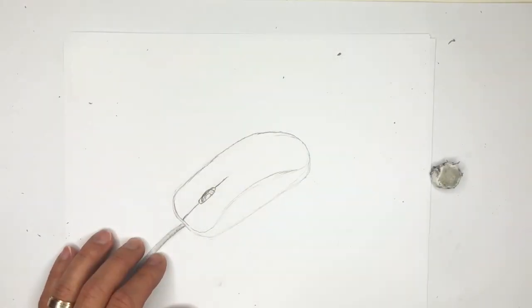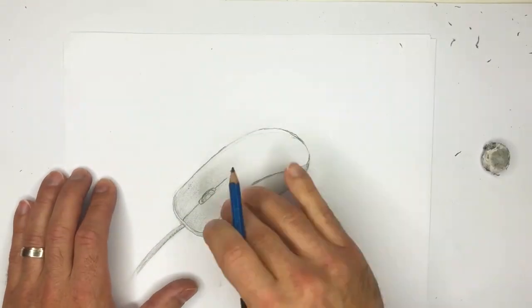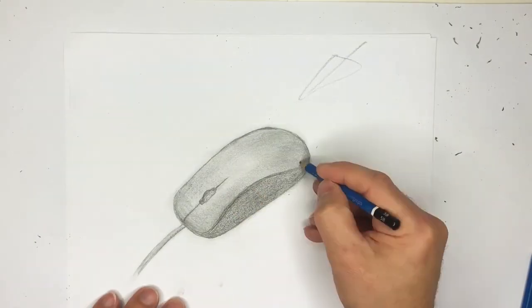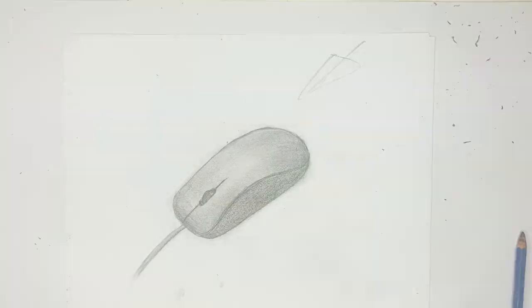Hey everyone, in this video we're going to show you how to draw a computer mouse. So grab your pencils and let's get drawing.